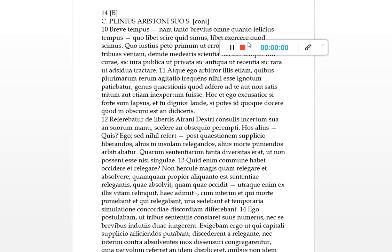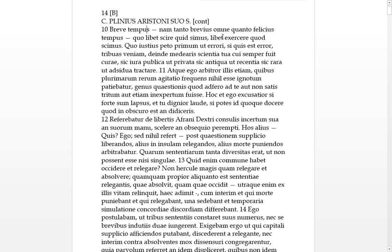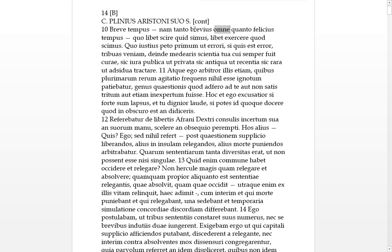And here we go with the continuation of letter 14. Brevis tempus, so it's a short time. For tanto brevius, omni quanto felicitus tempus. So when we have tanto quanto, they're correlatives, often they do it backwards. By how much better a time it is, felicitus, so much more brevius, so much shorter it seems.